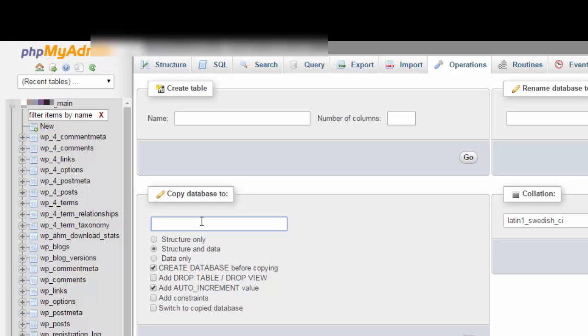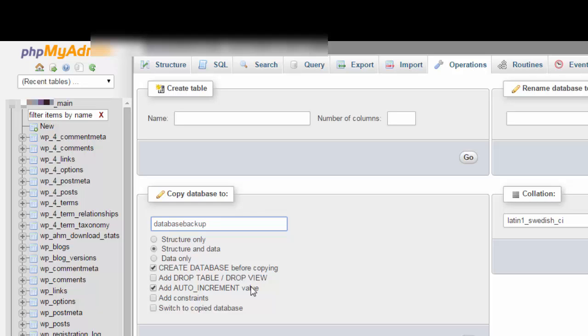Once you have entered that database name, make sure to enable the radio button structure and data, as well as enable the checkboxes create database before copying and add auto increment value. Make sure to enable everything as you see here.